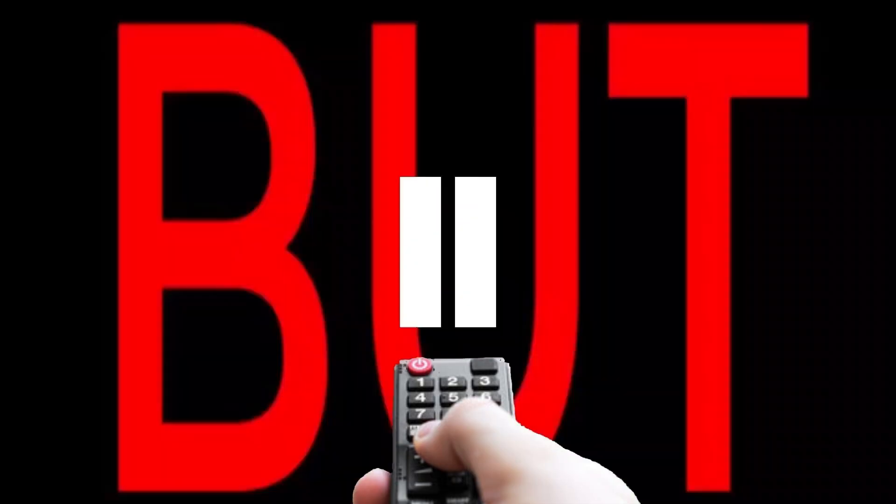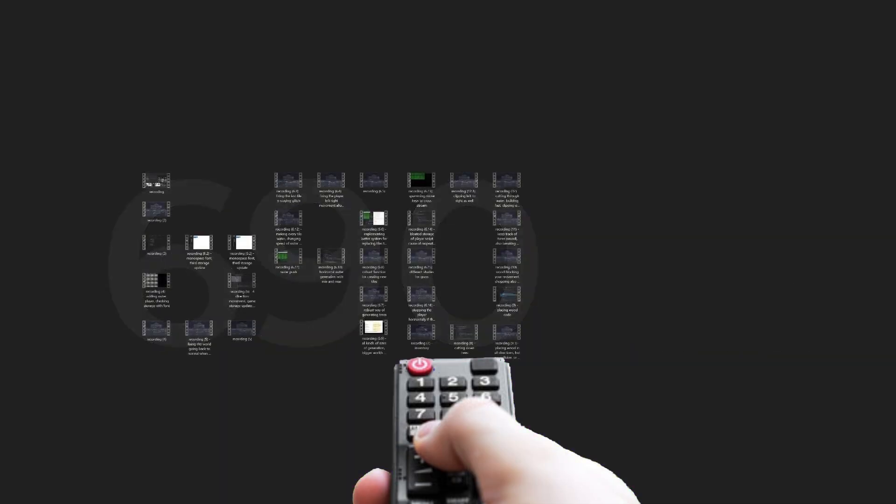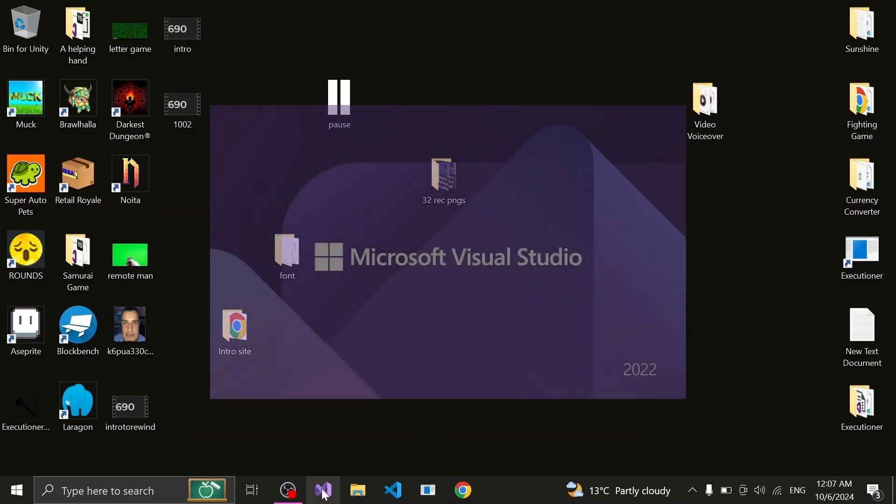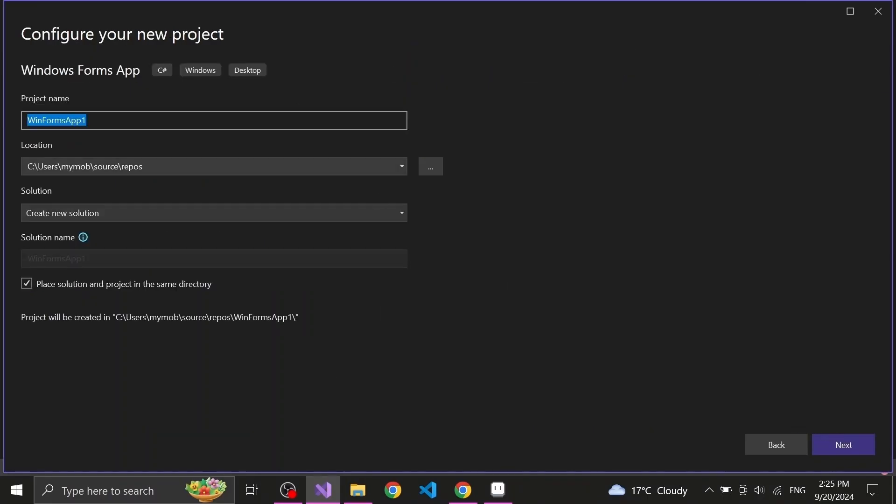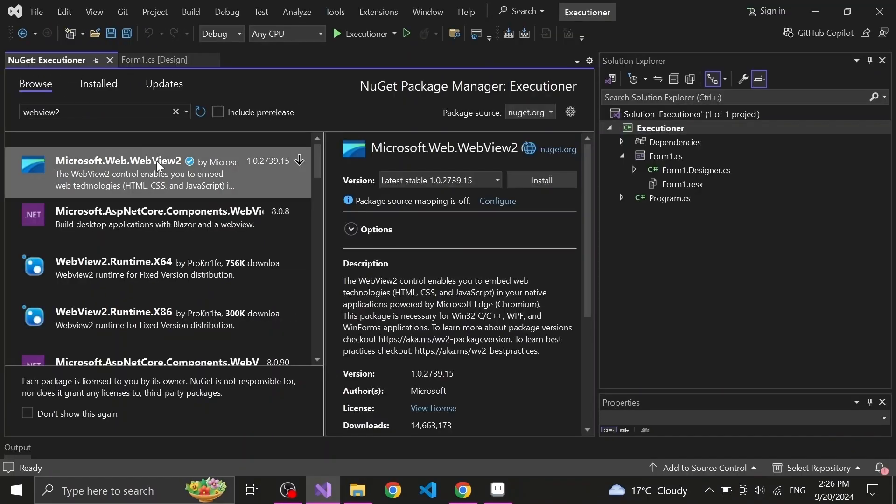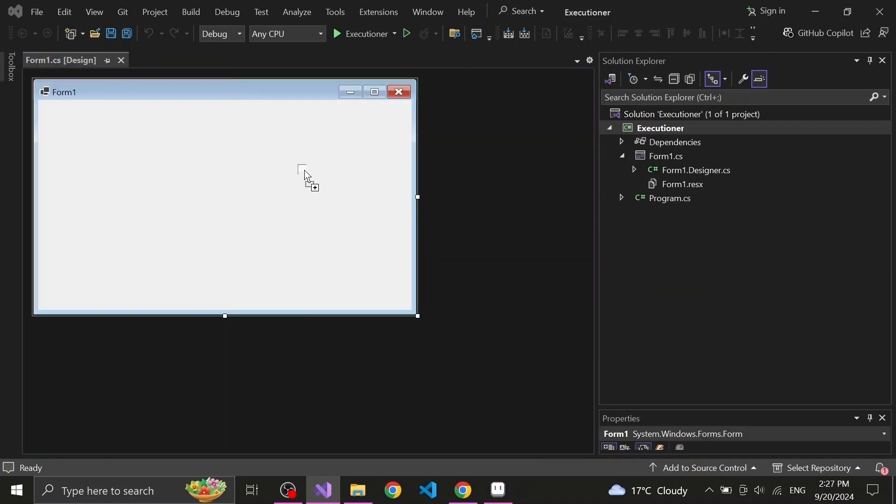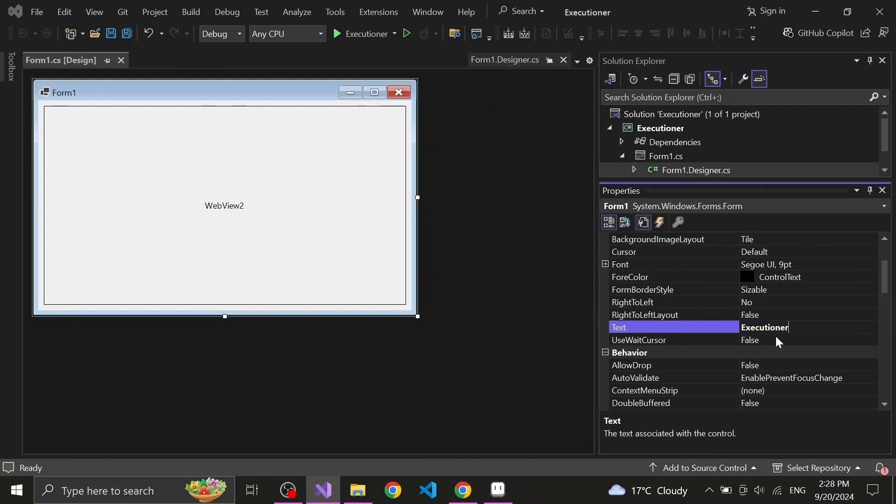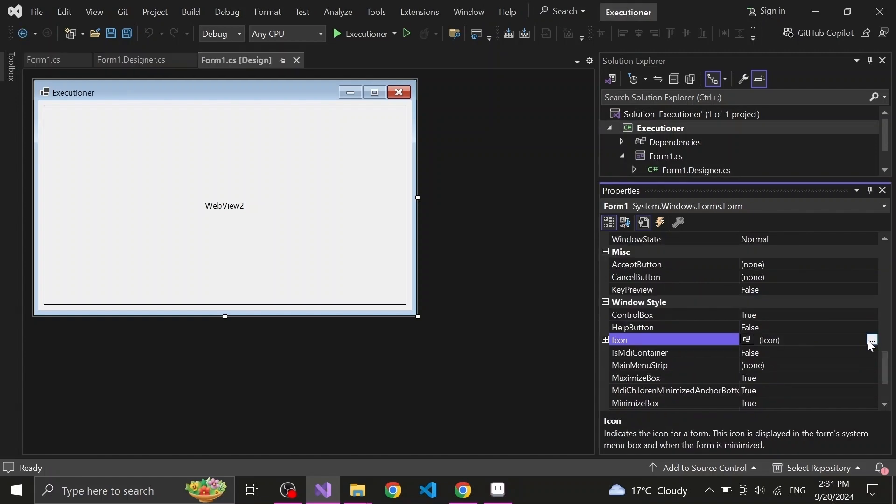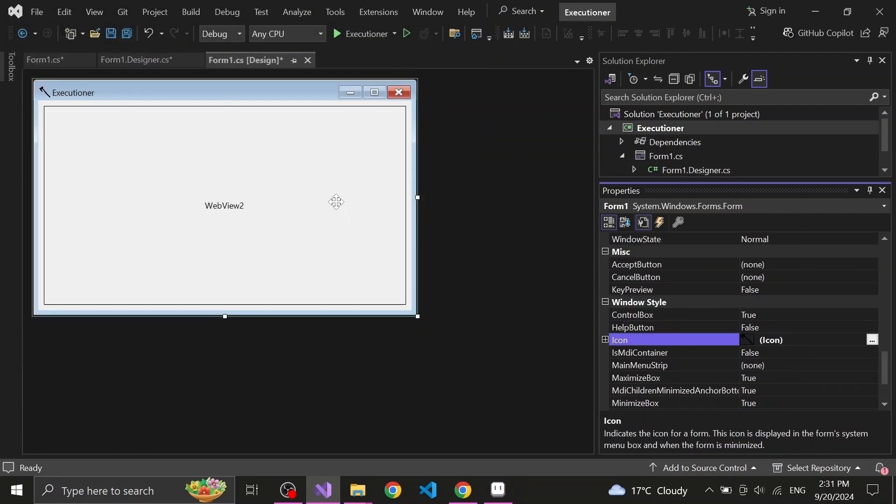But first, let's take a few steps back and actually make all this. Step 1: Open Visual Studio. Step 2: Create new Windows Forms application. Step 3: Install Microsoft WebView 2 plugin. Step 4: Drag WebView onto your form and stretch it out until it covers the form. Step 5: Name it something epic and set the program's icon to something epic as well.